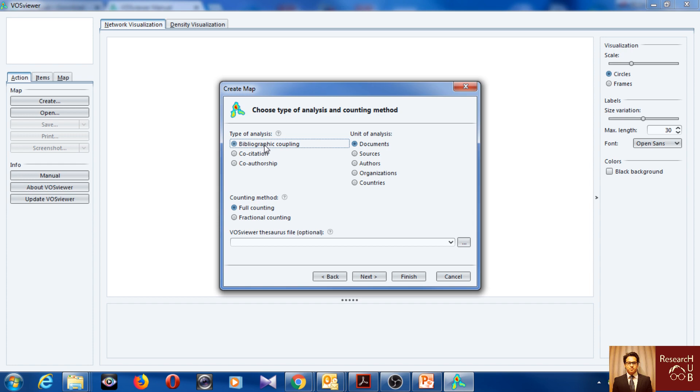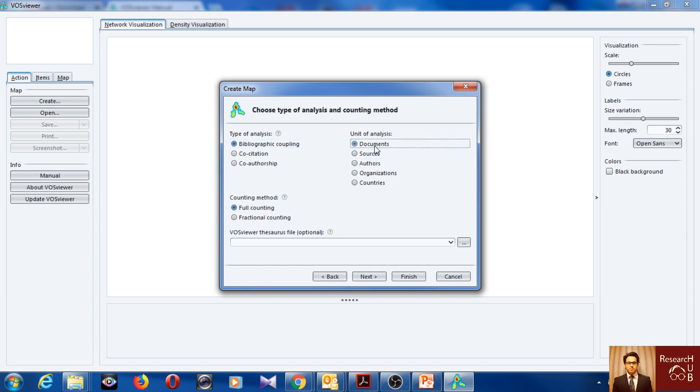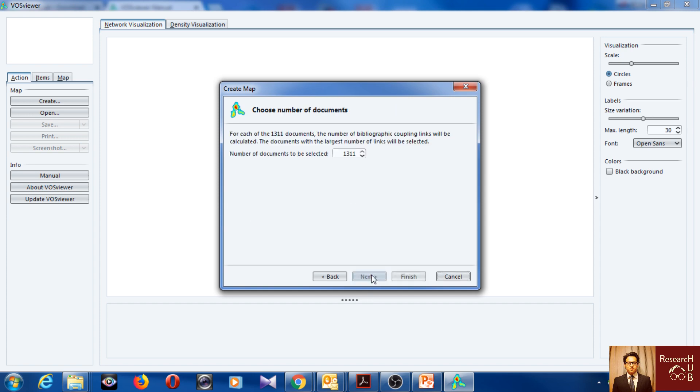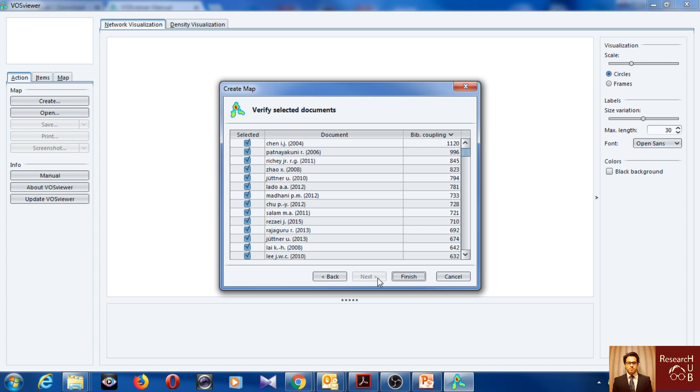So we can do bibliographic coupling on different levels, so we can do it for documents, sources, authors. So let's do for documents. I think this is one of the most popular ones. So let's go for that. We click next. Here you can select the number of documents. So do you want to select all of them? Let's see what happens if we select all of them, next.